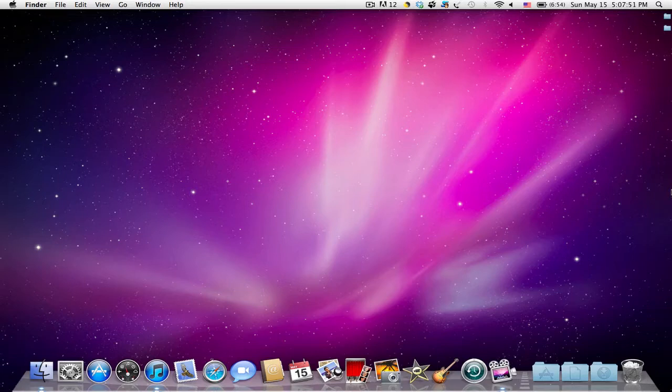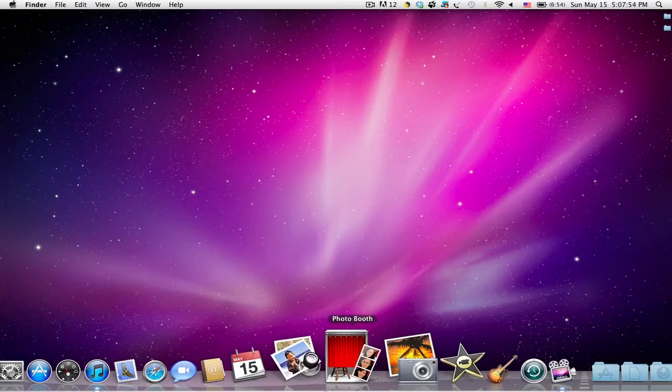Today I'll be showing you guys how to increase the magnification of your dock.